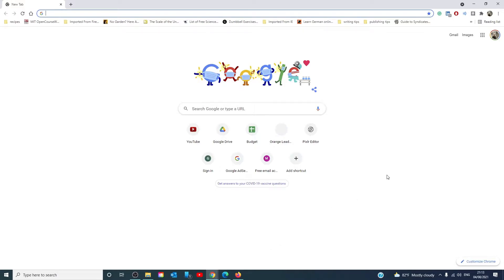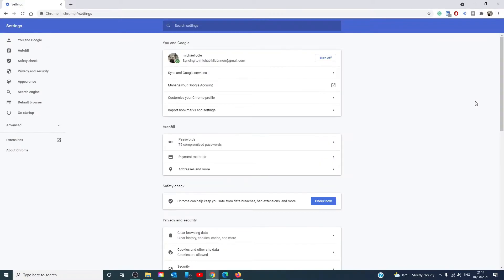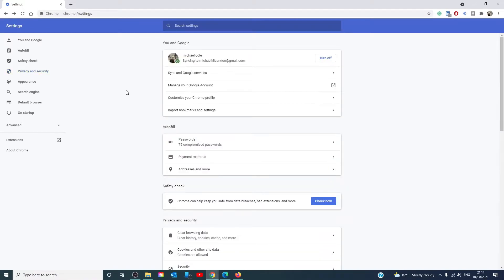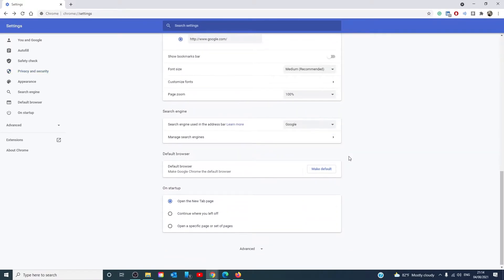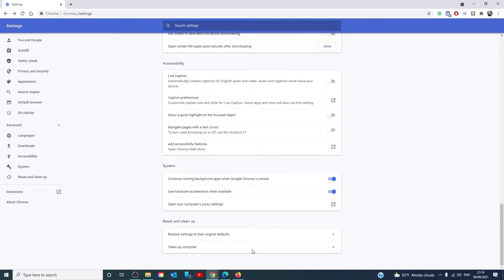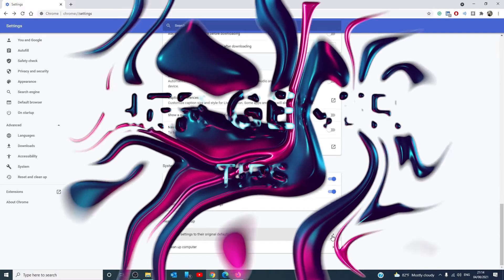Chrome users can open the menu, go to settings, go to privacy and security, and check your settings here. If in doubt, for Google Chrome, you could always scroll all the way to the bottom to advanced, scroll to the bottom, and click on restore settings to their original defaults. On Google Chrome, all settings are optimal in their default state.